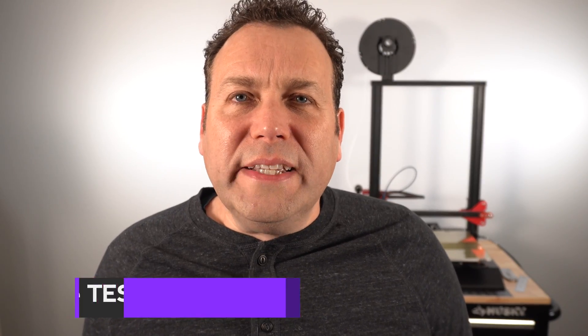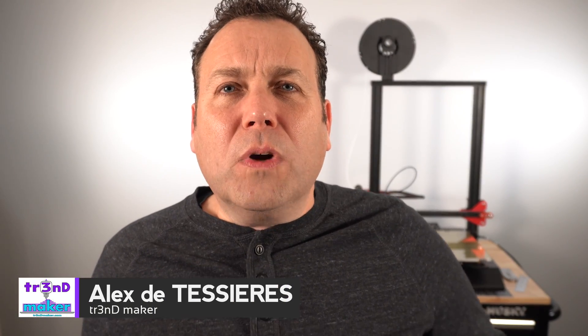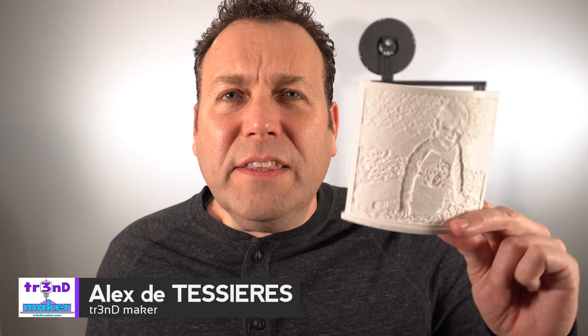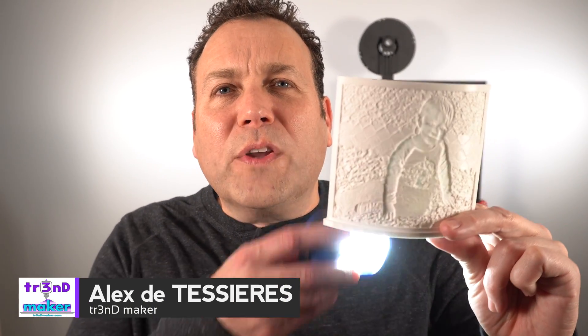Today on Trendmaker, I've got a really exciting topic. We're going to learn how to make lithophanes with our 3D printer. I'm going to take you through all the steps and settings you need to know to get great results. Let's get started.